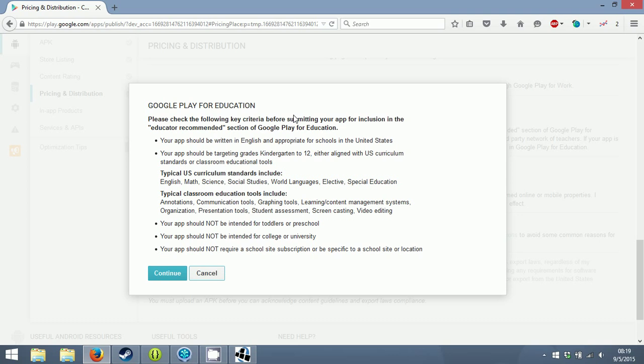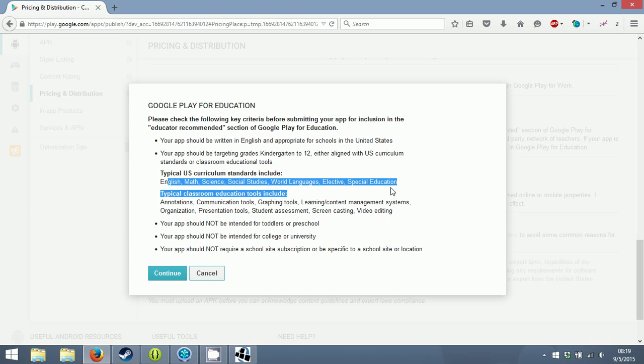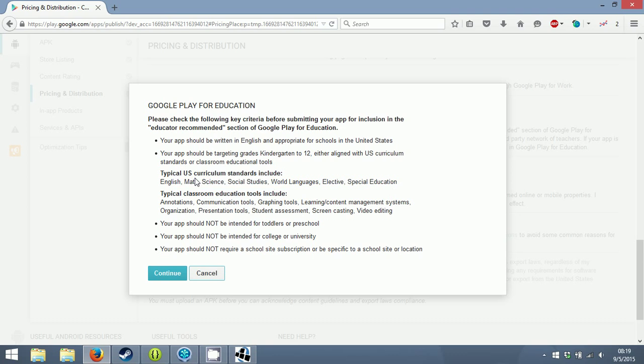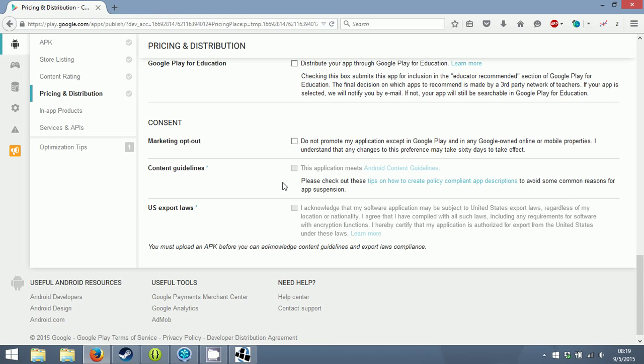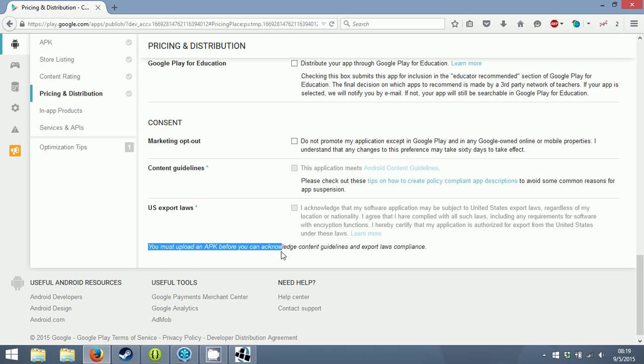Marketing opt-out: do not promote my application - why would I ever want to check that off? Content guidelines - I can't fill these out because again, you must upload an APK.